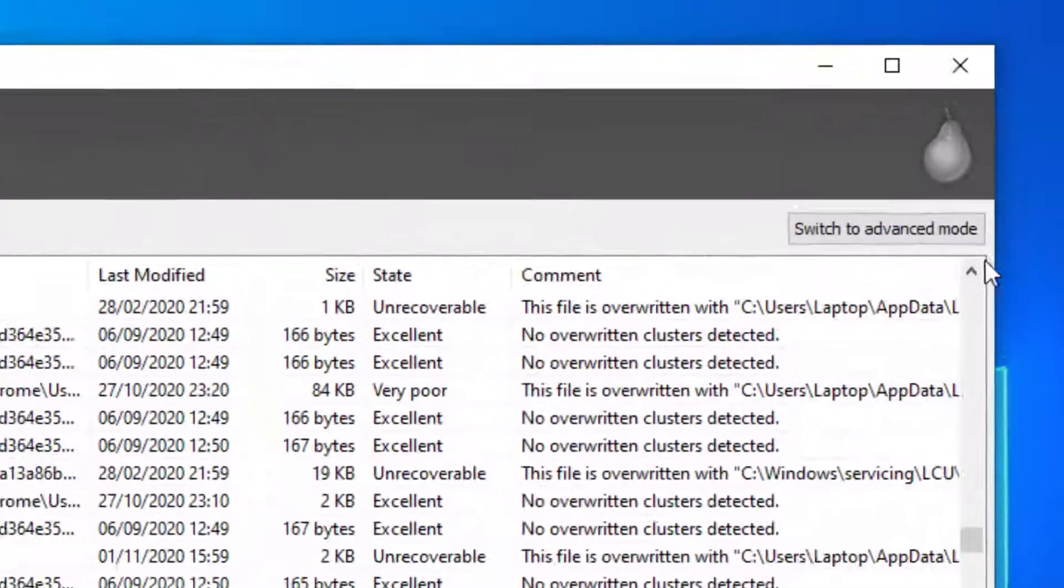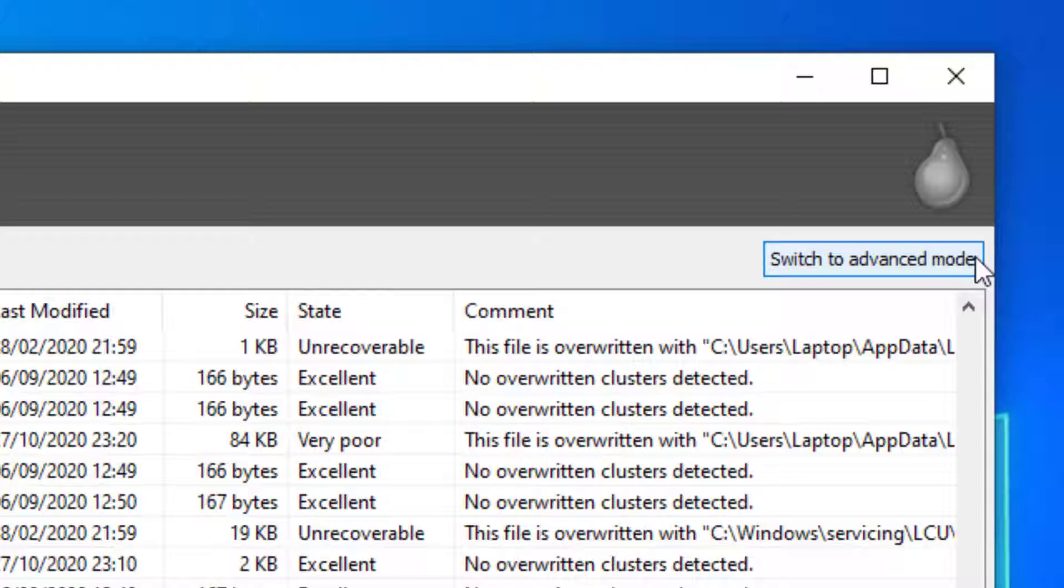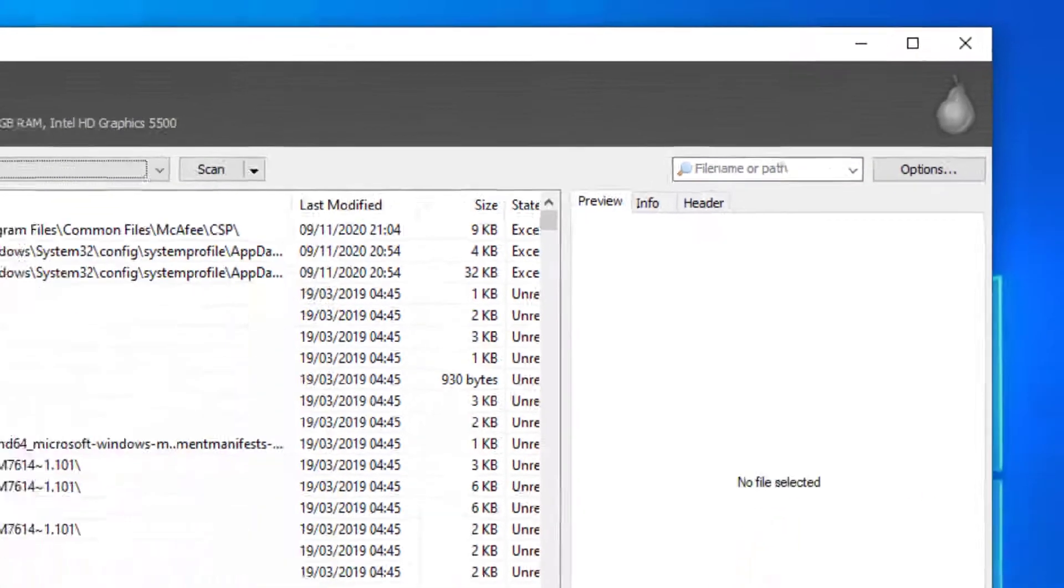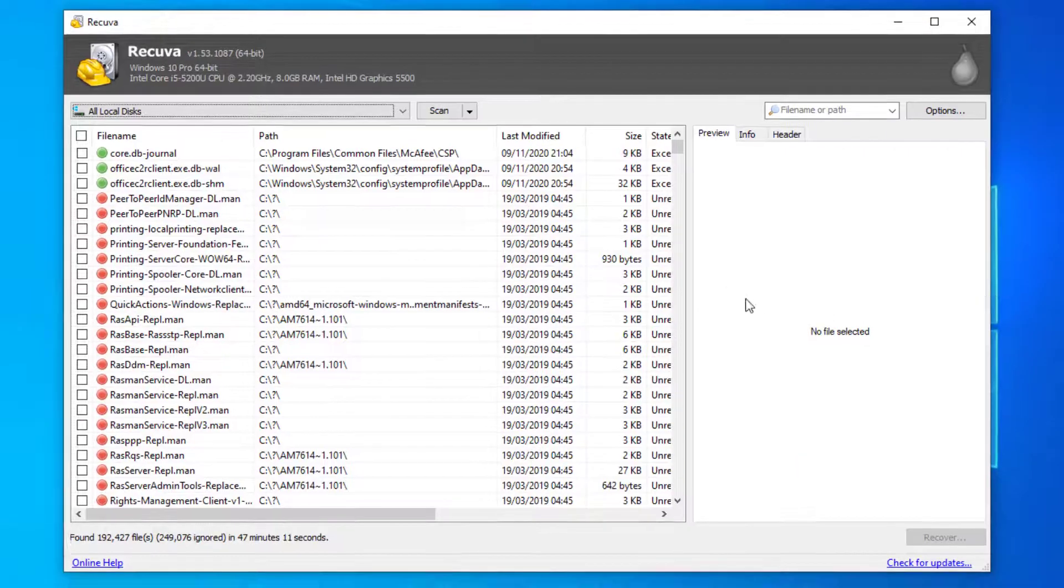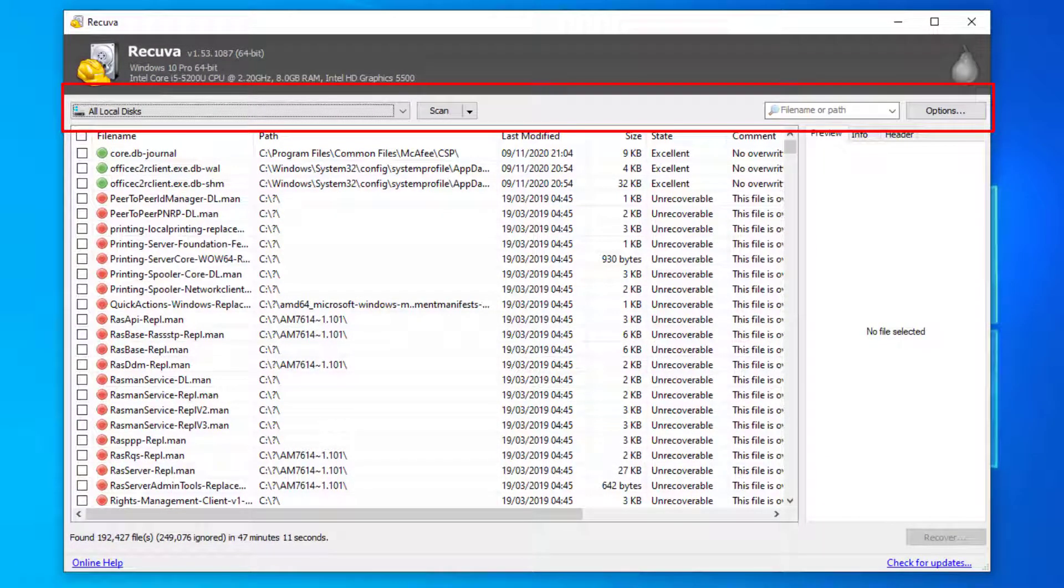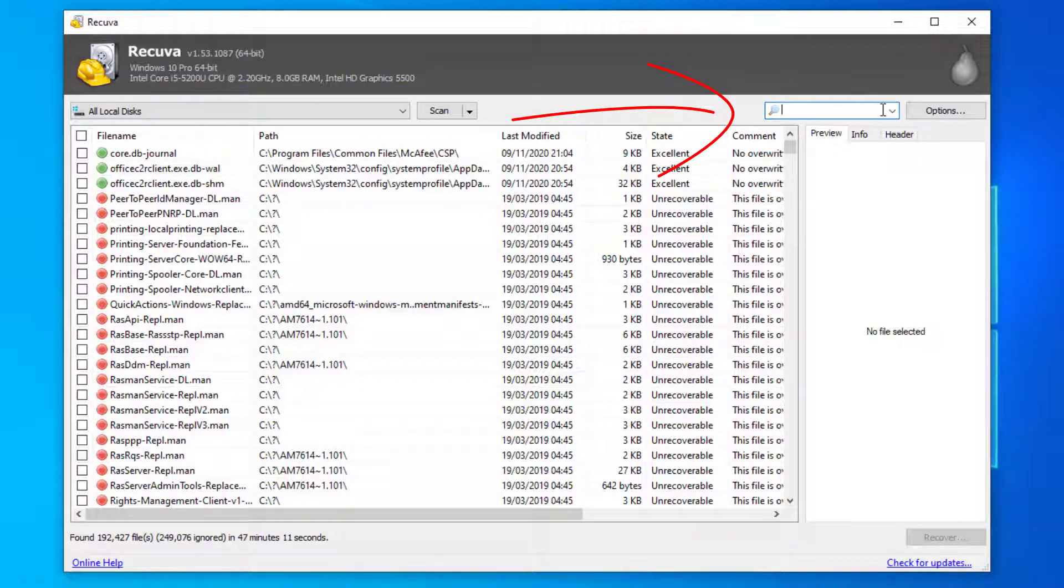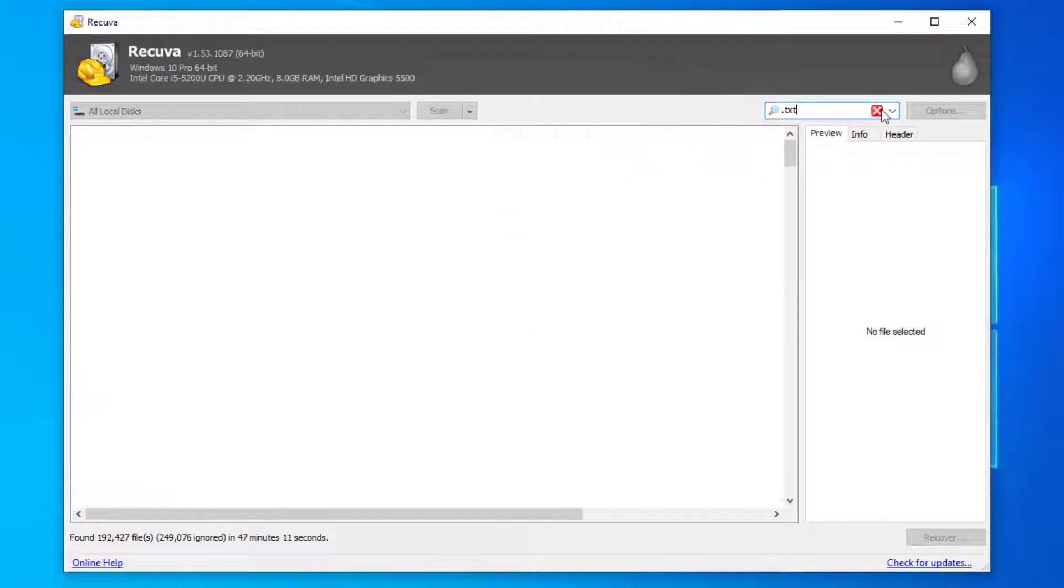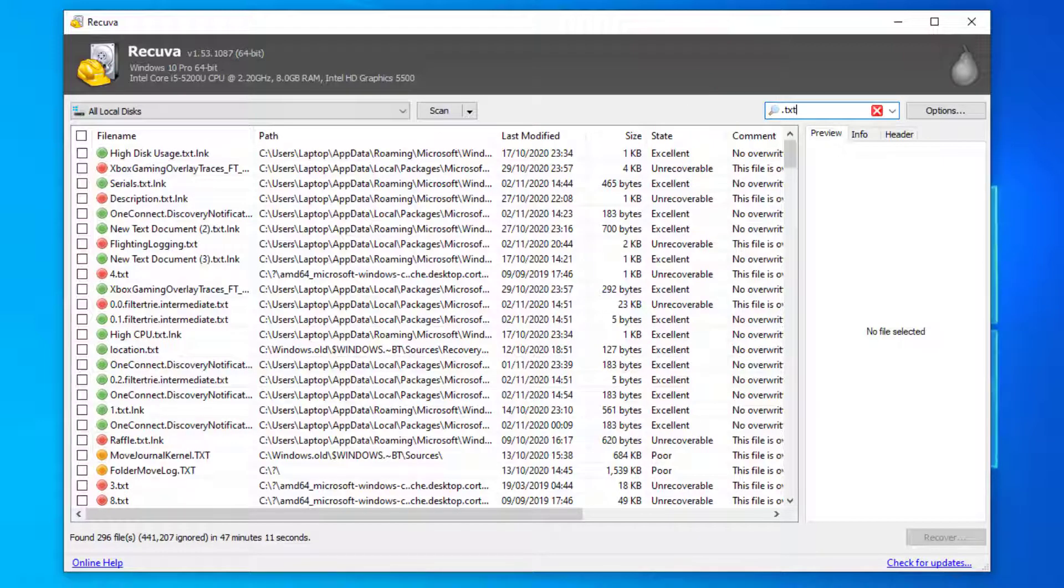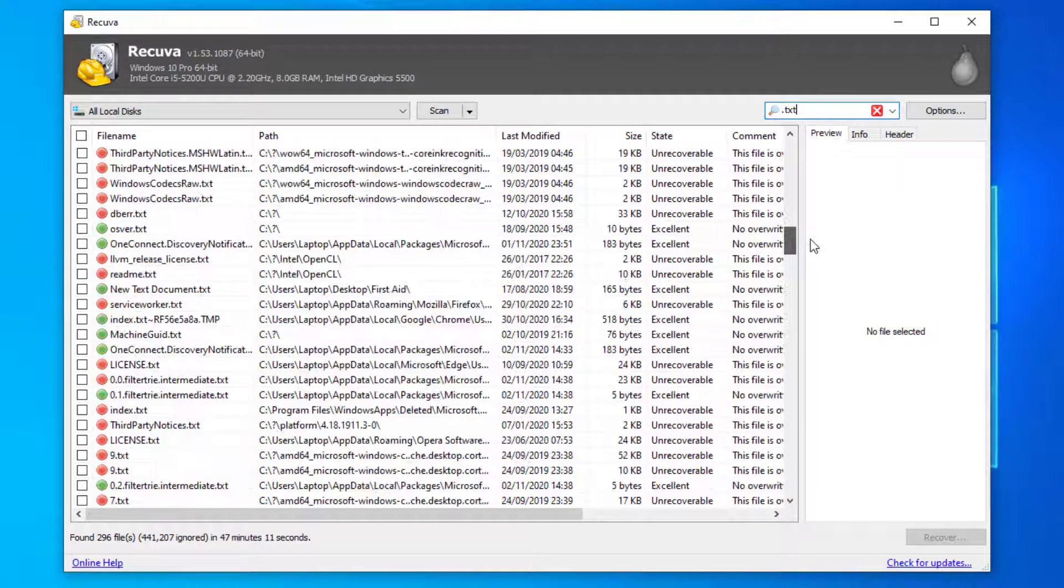If you have a look in the top right hand corner of the application you can see switch to advanced mode. Let's select that. This allows you to specify the drives, file types and the file names you want to search for. Using the search feature I'm just going to do a search for text files here. So let's search down the list and I'll look for a file to recover.